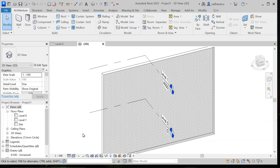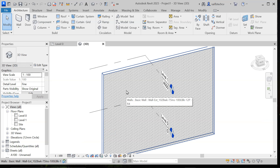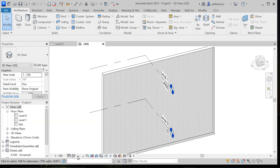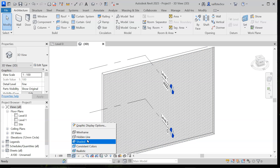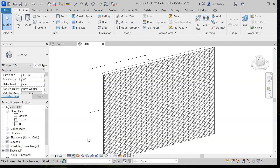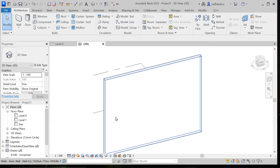First we have the wireframe option — here the wall appears transparent in wireframe mode. The next one is hidden line. If you click on that, the wall is no longer transparent.